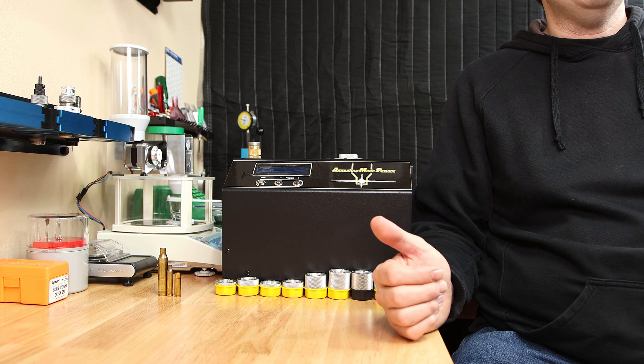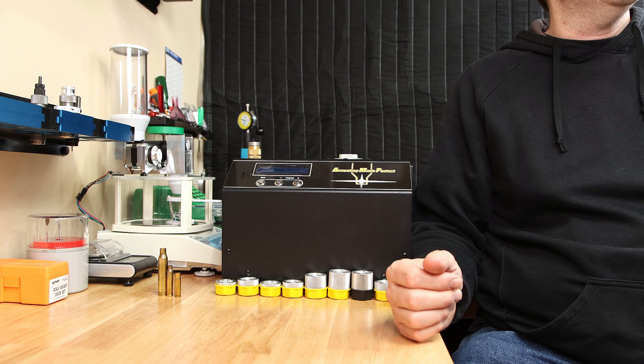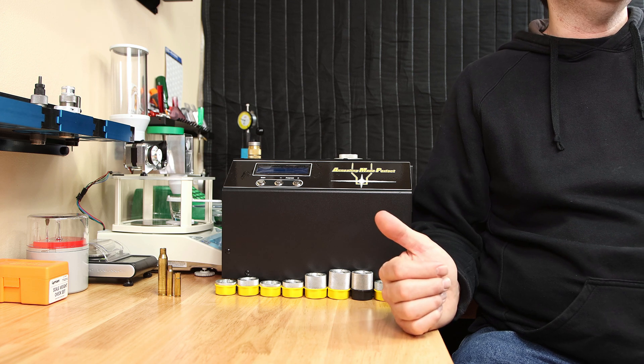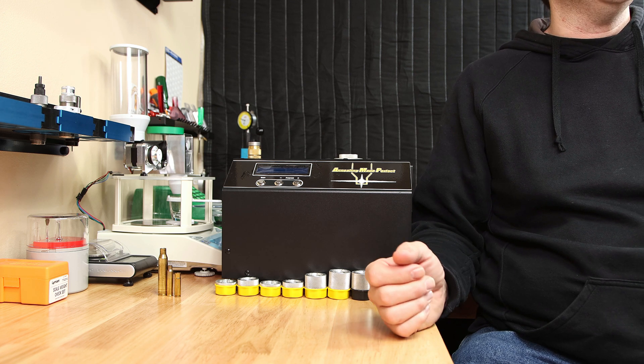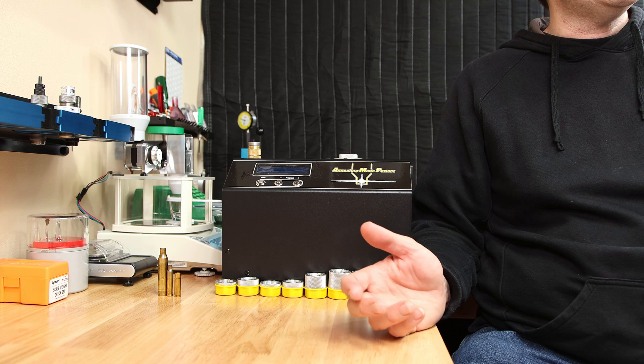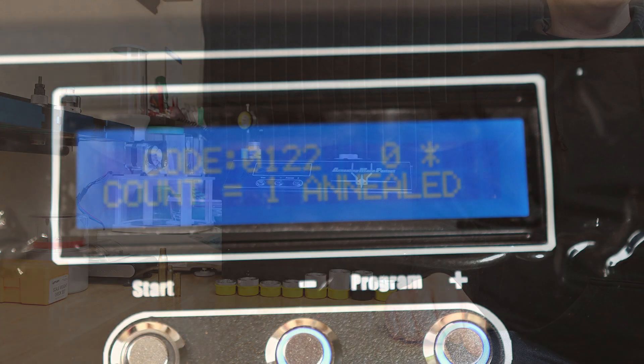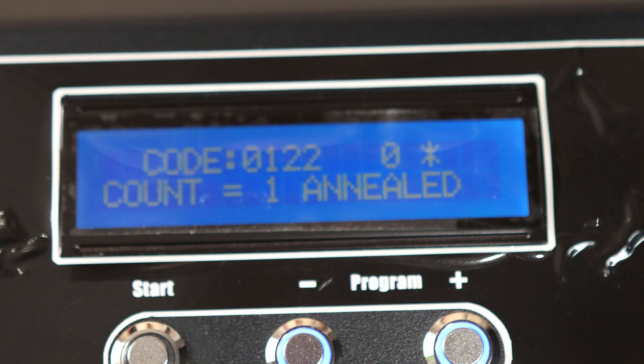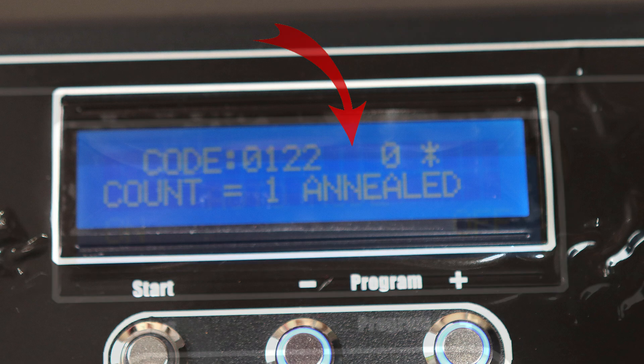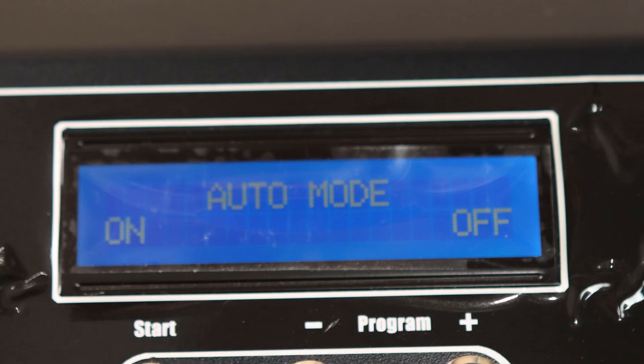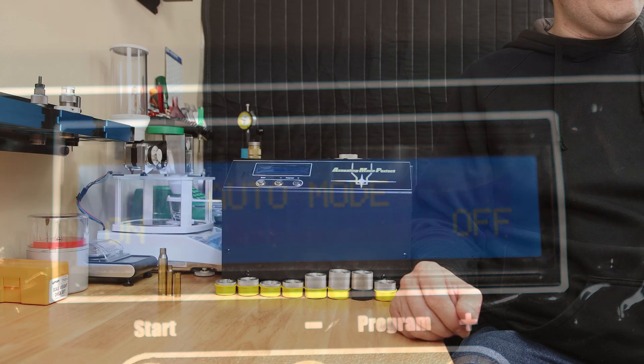The latest software update for this added a couple new features that I appreciate. First, the display now tells you if the piece of brass inside of it has been annealed yet. There's also a feature that you can turn on so you don't have to hit the start button every single time to anneal your case.